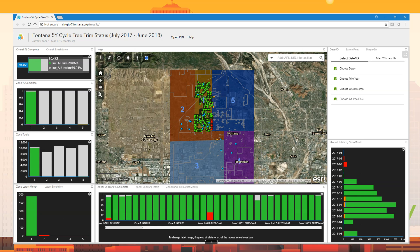Another way to view the data was a GIS dashboard showing overall percent complete, zone percent complete, zone totals, zone fund completion, and zone fund park completion. It was actually a GIS dashboard created by their GIS expert, who used the open Lucity data to build some really fantastic stuff. They use GIS quite a bit to keep track of it all.